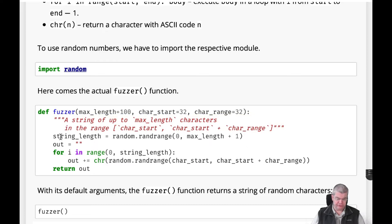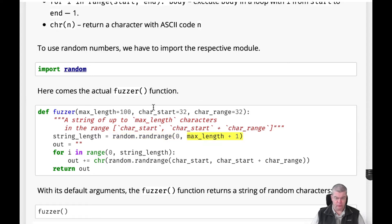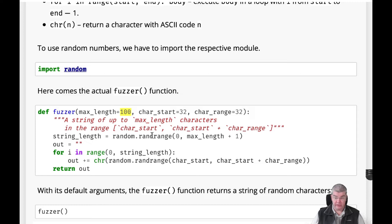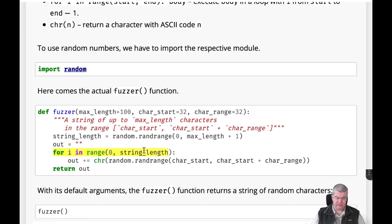What this function is doing is it first computes a random number called string_length, which it takes randomly from a range between 0 and max_length plus 1. Max_length by default is 100, so it's a random number between 0 and 100. We have an out string here which acts as a buffer. Now we have a loop which is iterated string_length times, namely the length of the string.